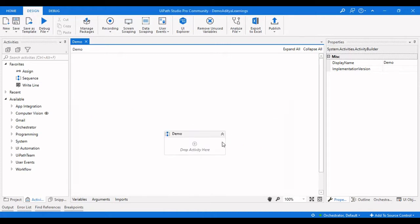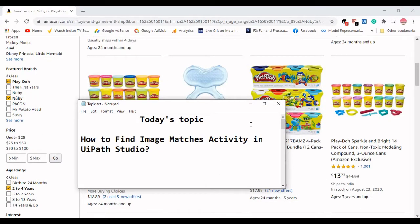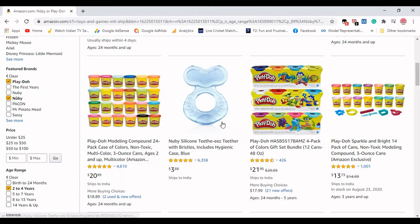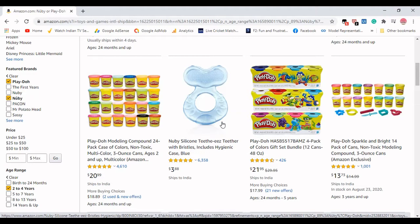Let me tell you a scenario here. There is a scenario in Amazon where you need to check how many checkboxes are ticked. Based on that, you need to perform some automation related to scraping the data.